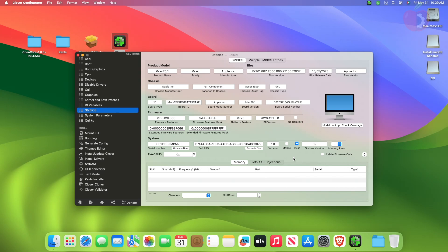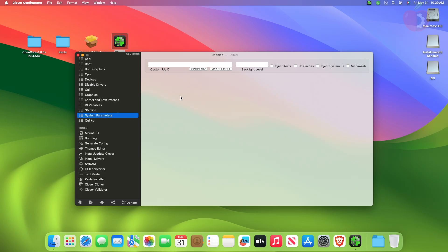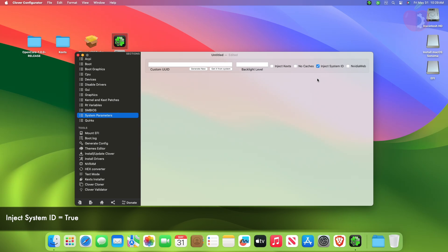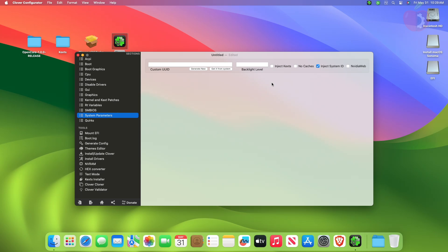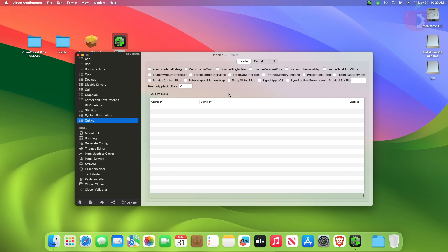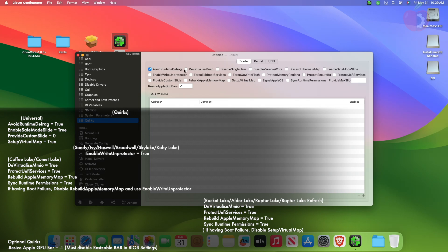After making changes in the SMBIOS tab, move to the System Parameters tab and here change the following settings. Then move to the Quirks tab and here adjust the following quirks.